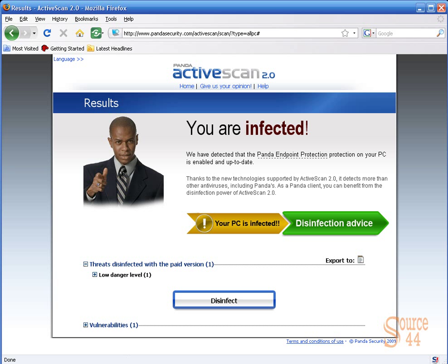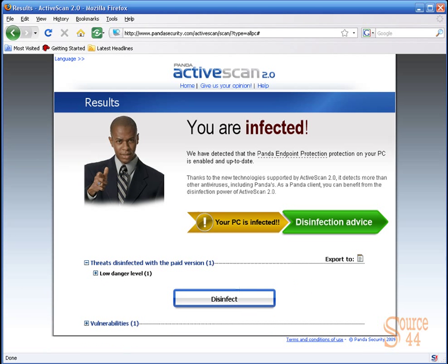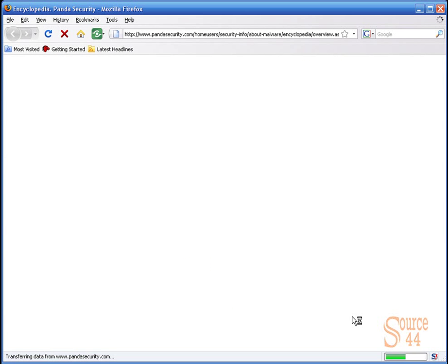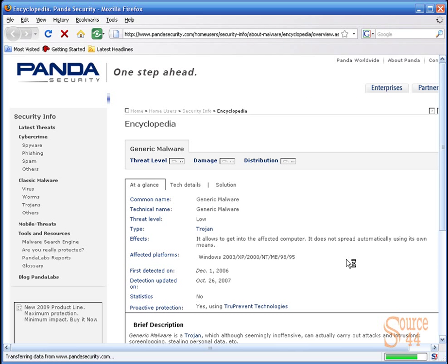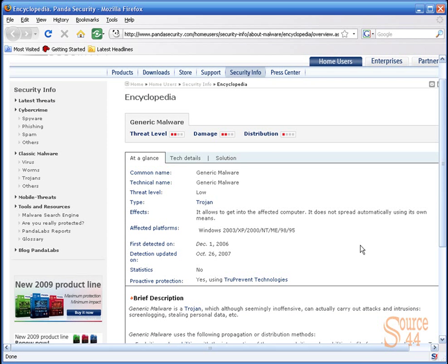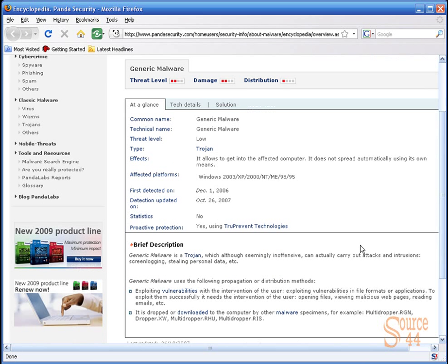We'll see here threats disinfected with paid version. It's going to show us if we pay for it, this is what we're going to clean up. You'll see we've got generic malware, some nasty DLLs or DLLs that have been turned into Trojans or Trojans installed in our system.